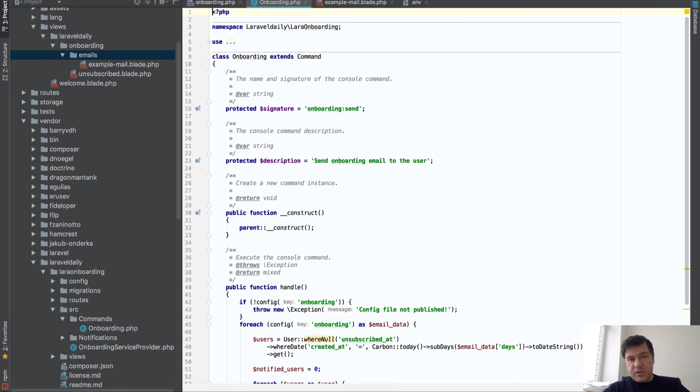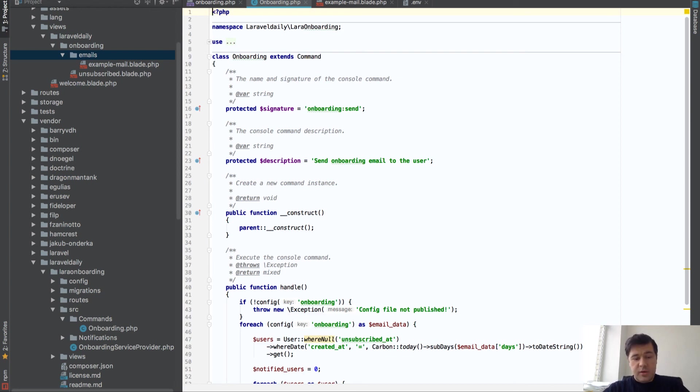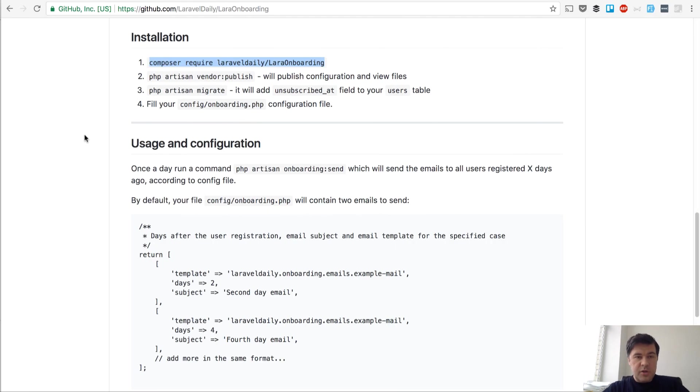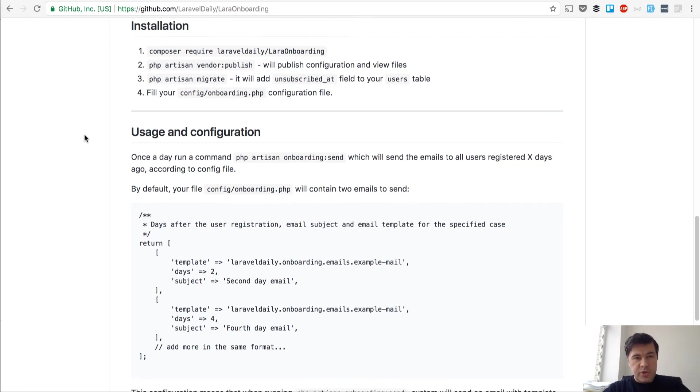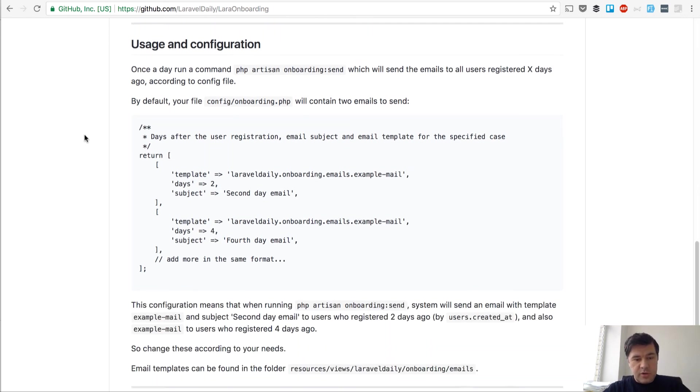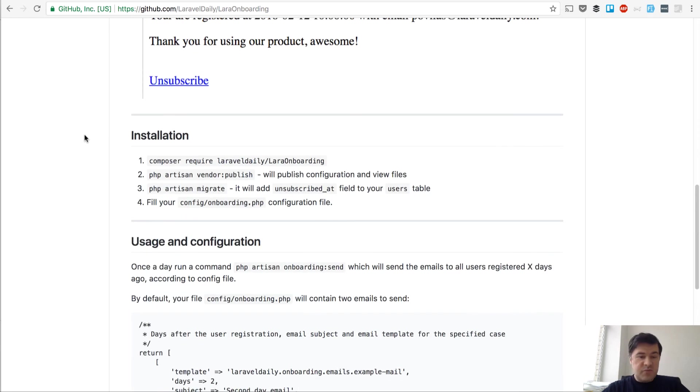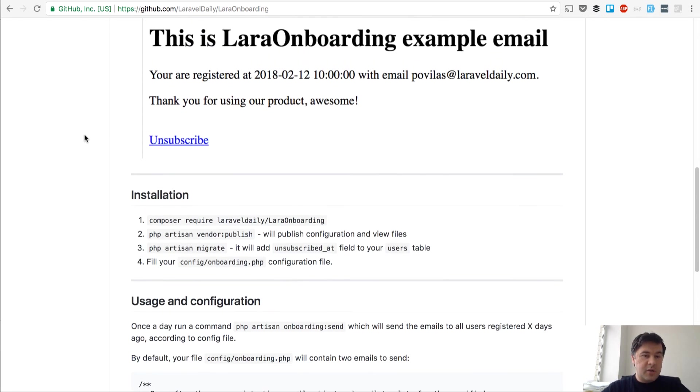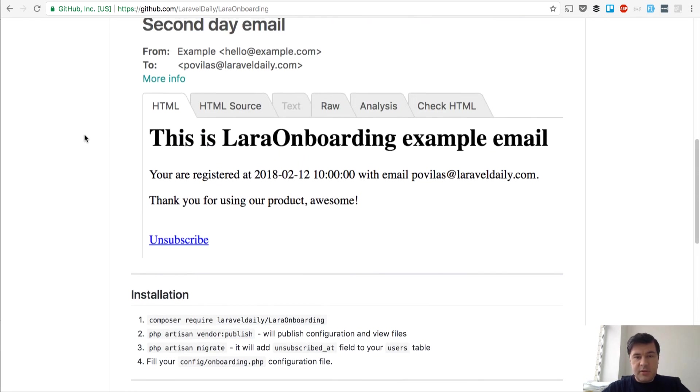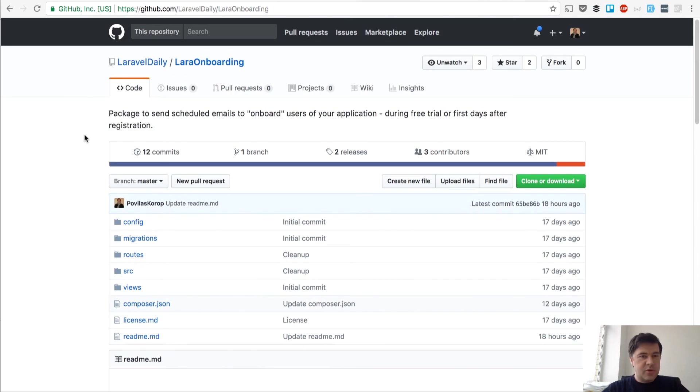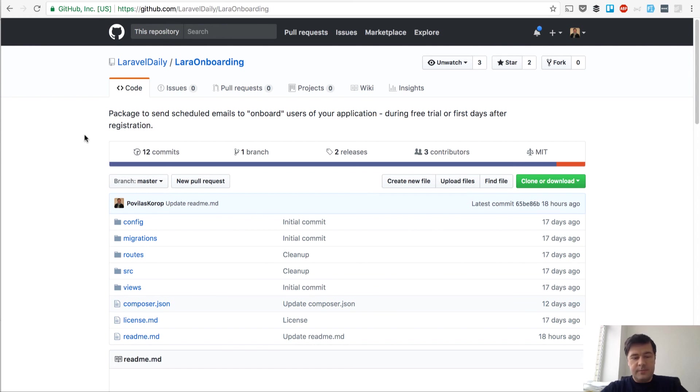But we decided to make it as a package, so maybe it will be useful to you too. More information here. The link will be in the show notes on the YouTube video. If you want to have any changes or any requests, please use the GitHub issues or YouTube comments, whatever you prefer. And hopefully it will be useful. See you in the next videos on Laravel Daily Video Channel.